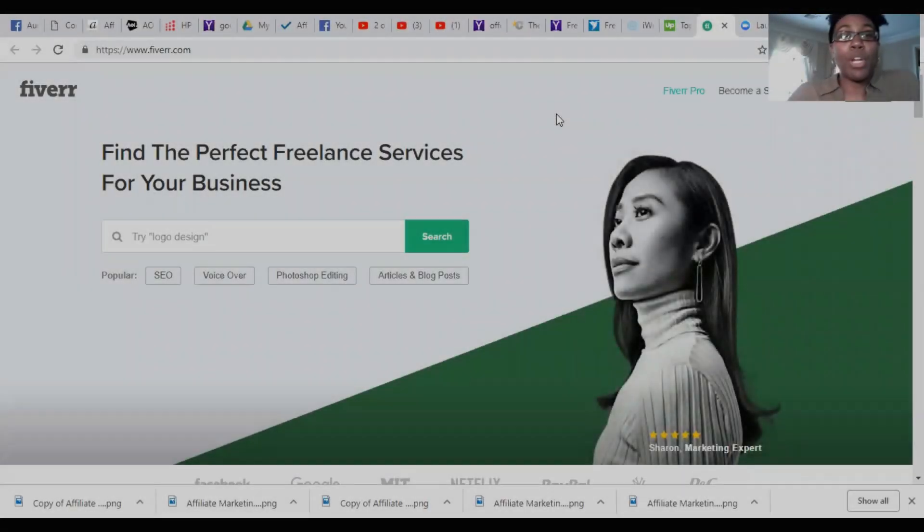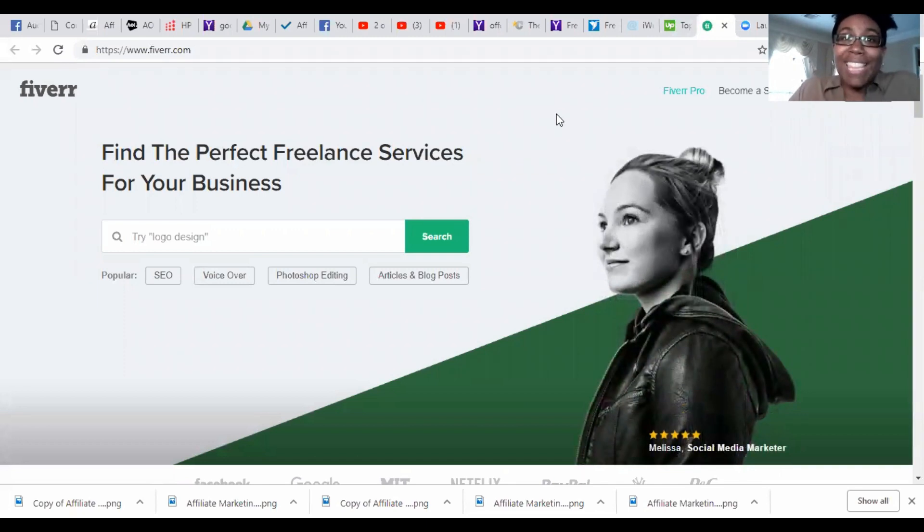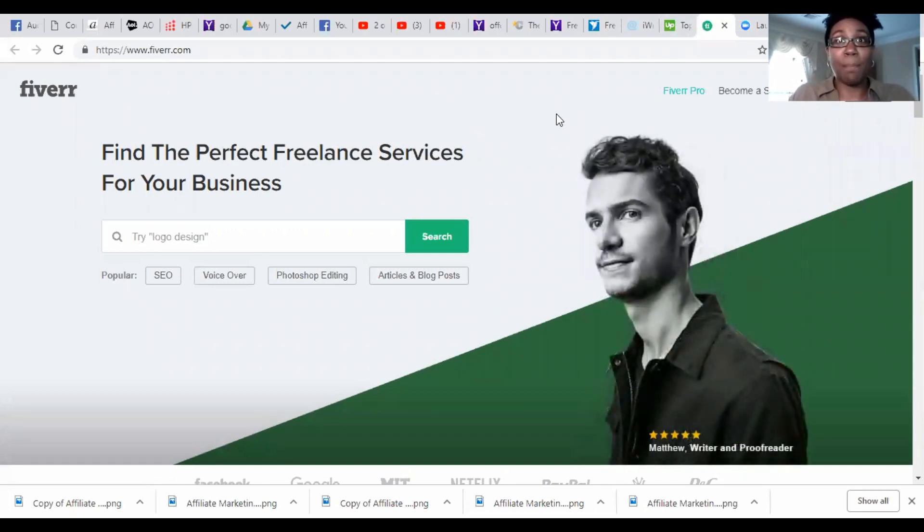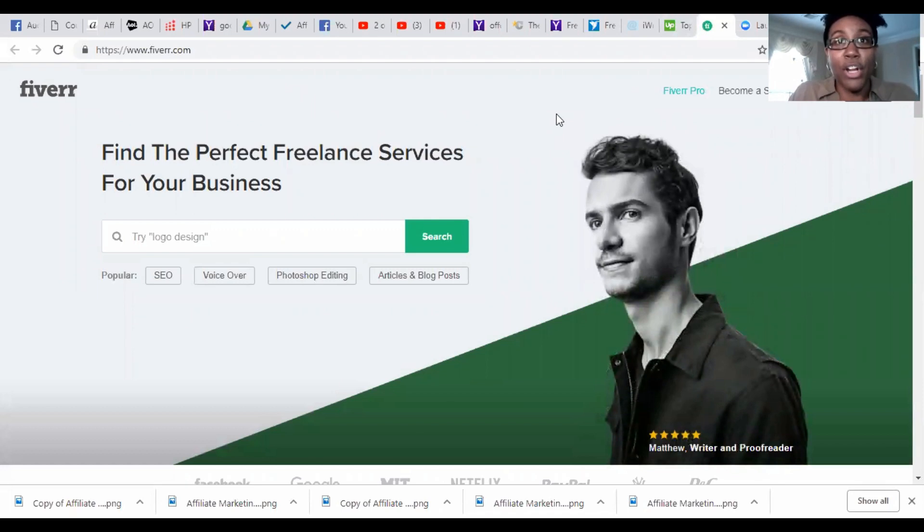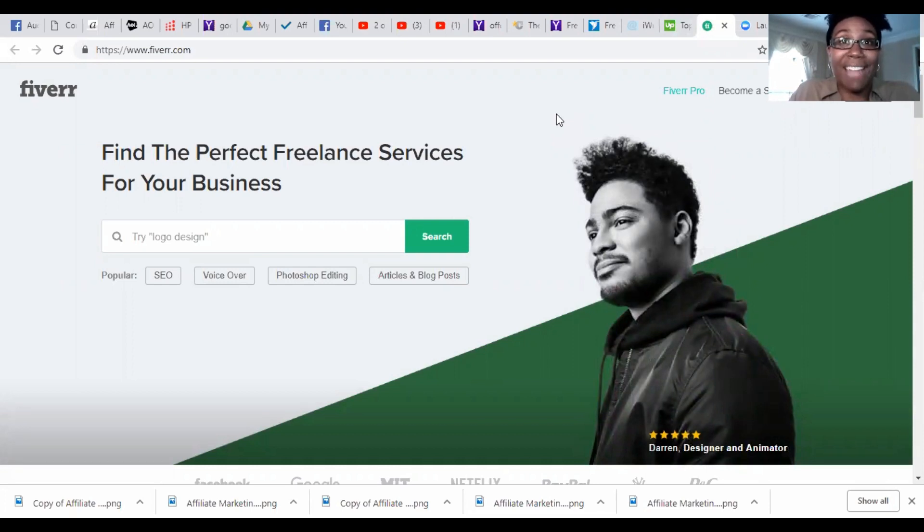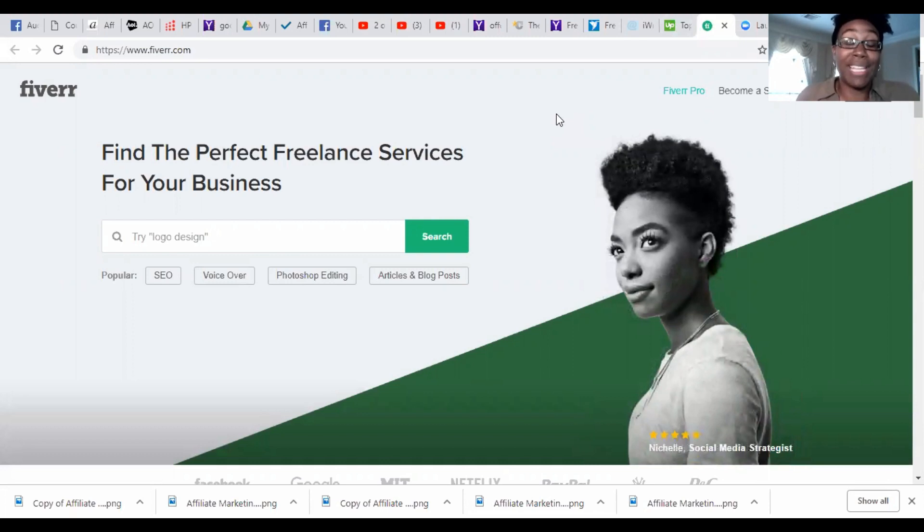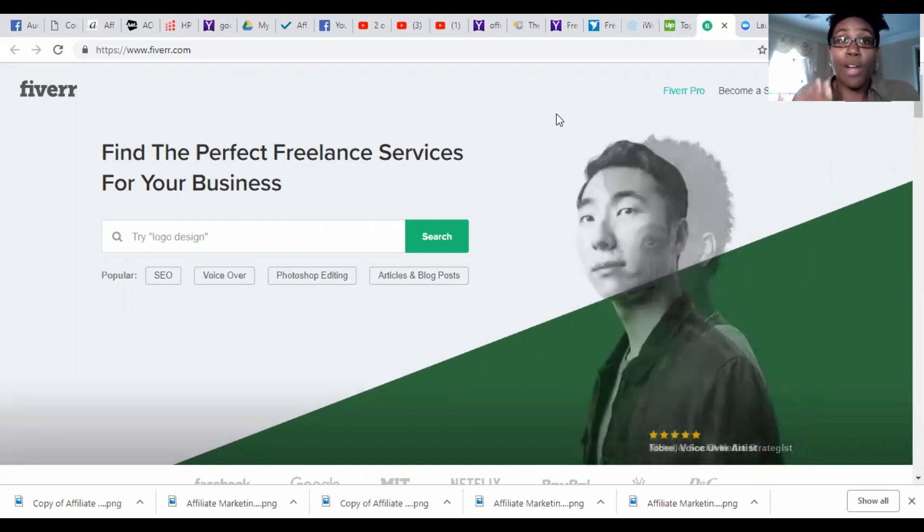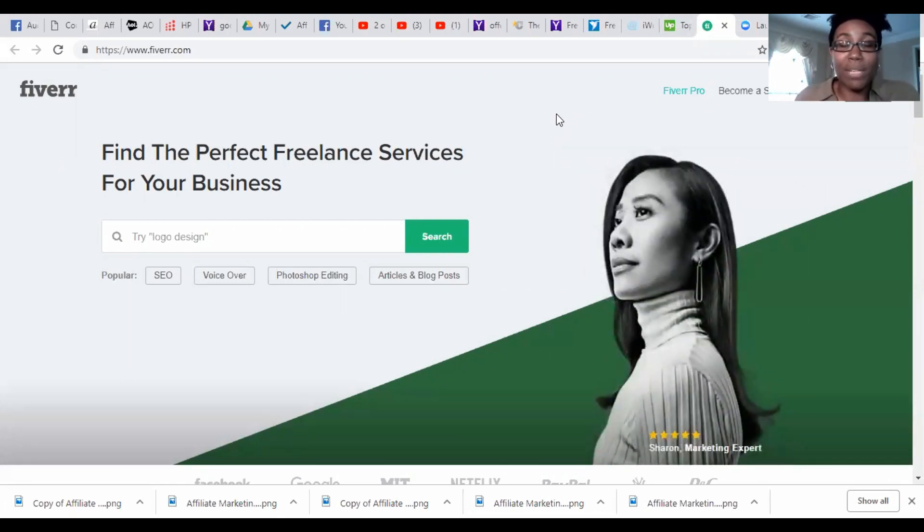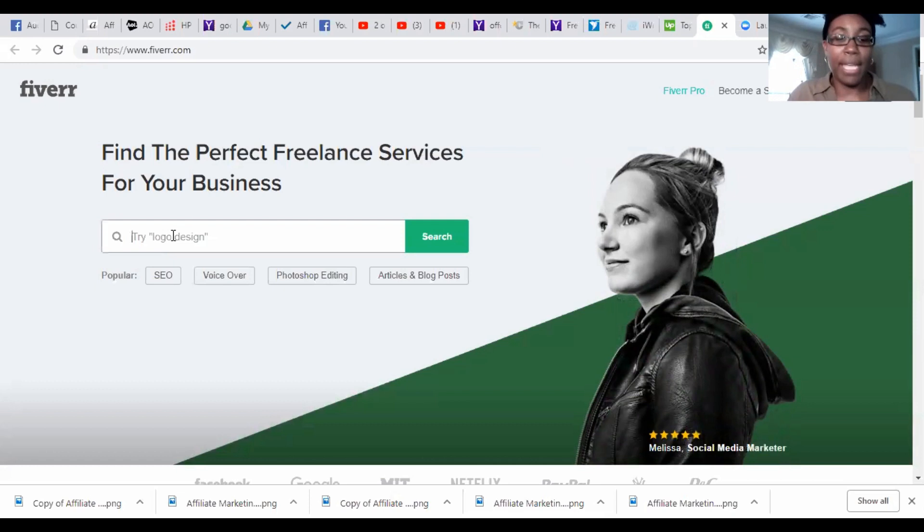The first one we're going to talk about is called Fiverr, and I love Fiverr because it's probably one of the cheapest options out there. Most of their workers on Fiverr actually start at five dollars as their starting price, so you can get stuff done for as little as five dollars. Depending on how extensive your writing sample is that you want, will depend on how much it costs, but it's still priced very well. If you just type in report writing and we're going to search.